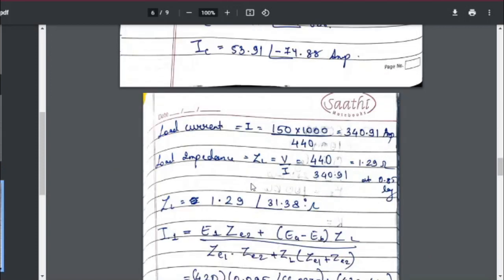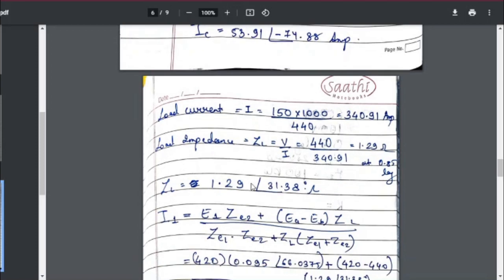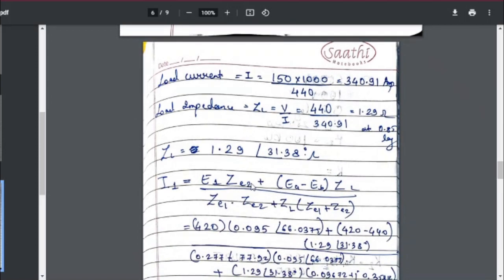The next step is to find the load current, which is 150 kVA × 1000 divided by 440 V, giving 340.91 A. This helps us find the load impedance ZL = V/I. Substituting values, ZL has a magnitude of 1.29 ohms. Since the power factor is 0.85 lagging, the angle is cos⁻¹(0.85) = 31.38°. So ZL = 1.29 ∠−31.38° ohms.